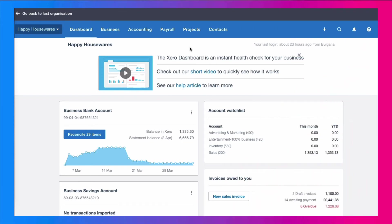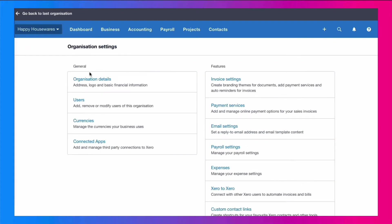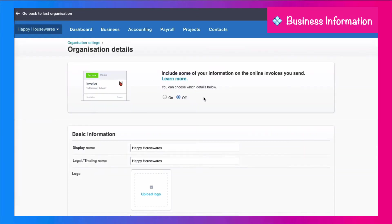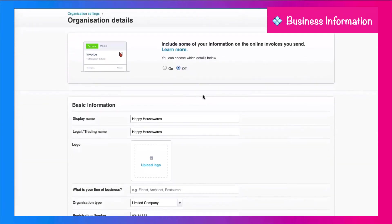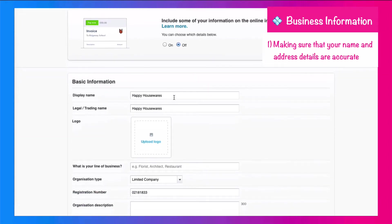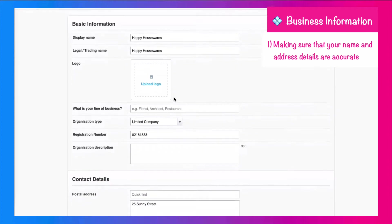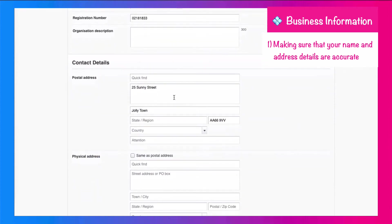We're on the Xero dashboard and the first place we're going to go to is over to the left here, business name, and we're going to choose settings. Then we're going to go to organization settings. And what you're going to do here is you're just going to double check that your business information is in here.